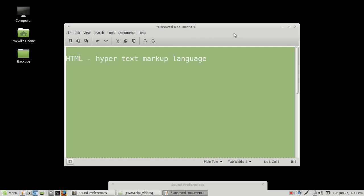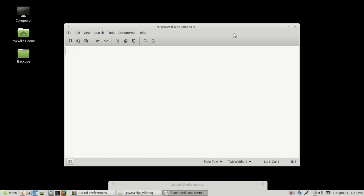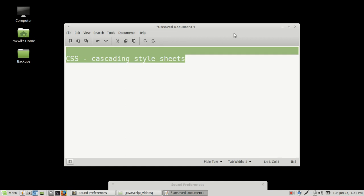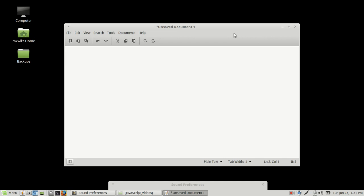And then the other one we were talking about was CSS, which stands for Cascading Style Sheets. If you haven't seen those videos, you can go ahead and look them up. I'll provide links in the description below.